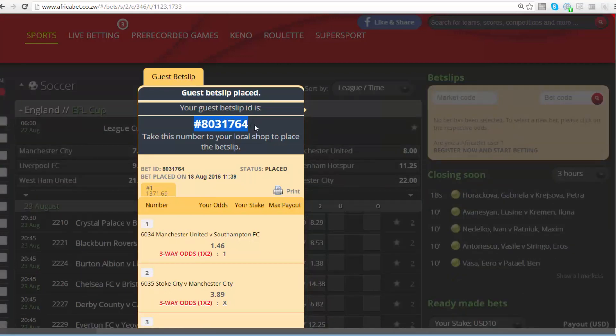By just going through these few easy steps, you get the opportunity to make money. Enjoy your betting!